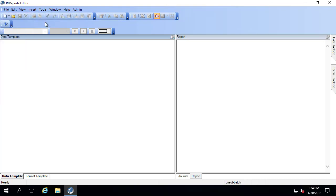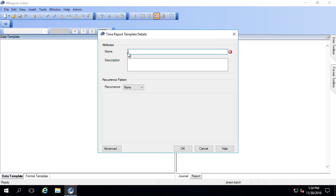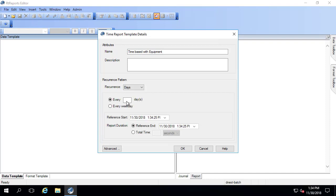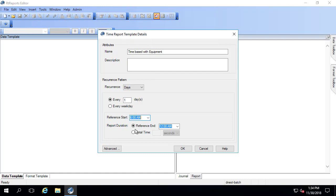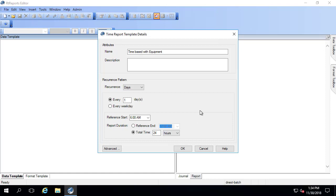We can use the same recurrence pattern as we did in the previous example, which was a recurrence pattern of every day starting at 6 a.m. And again, that's only enforced by the generator, not when you test the report in the editor.